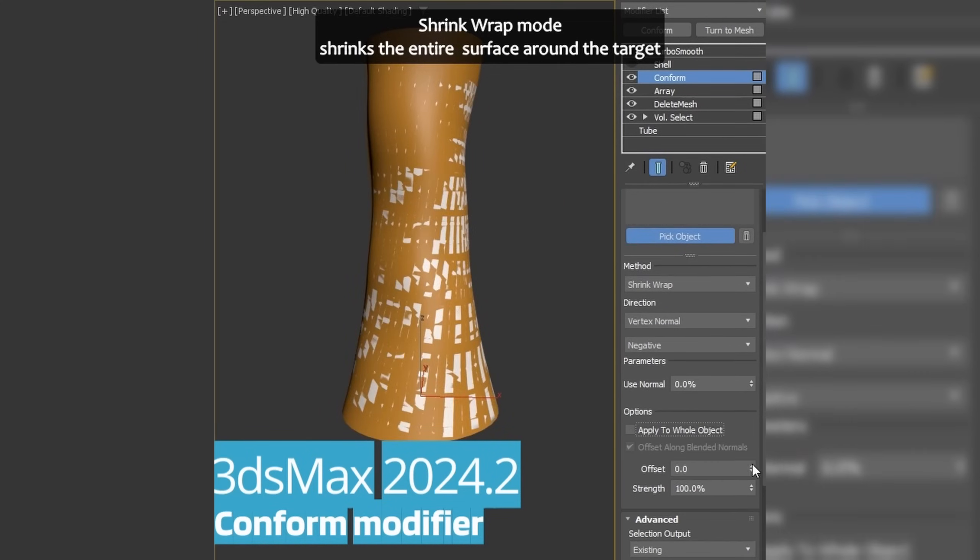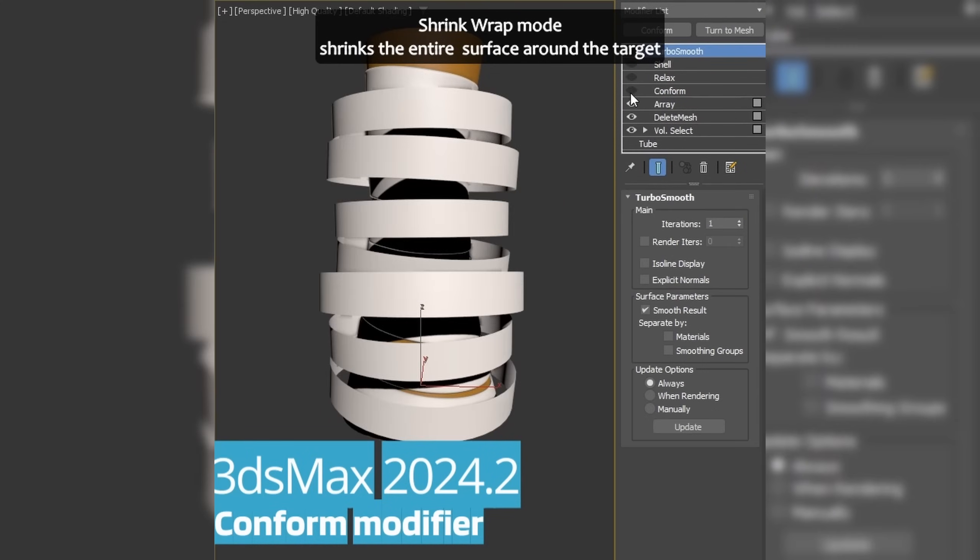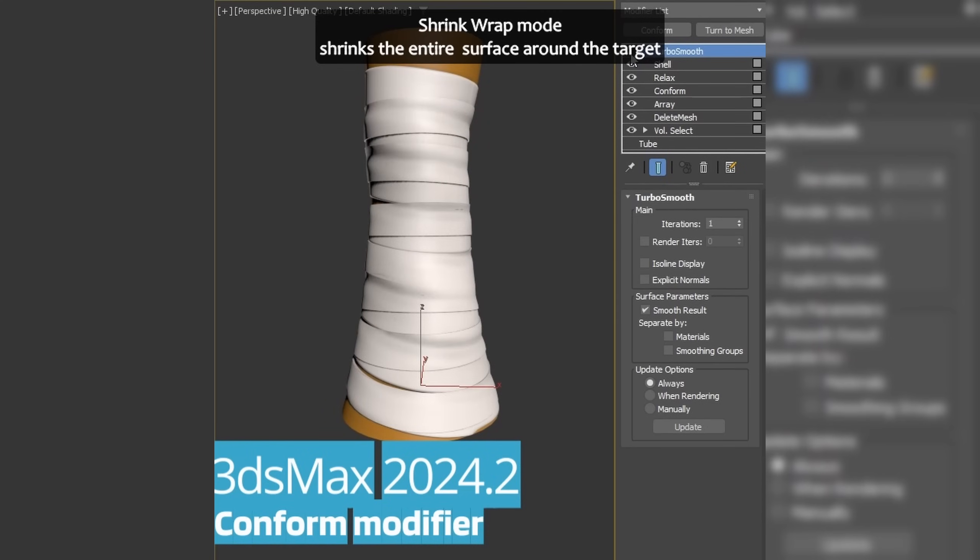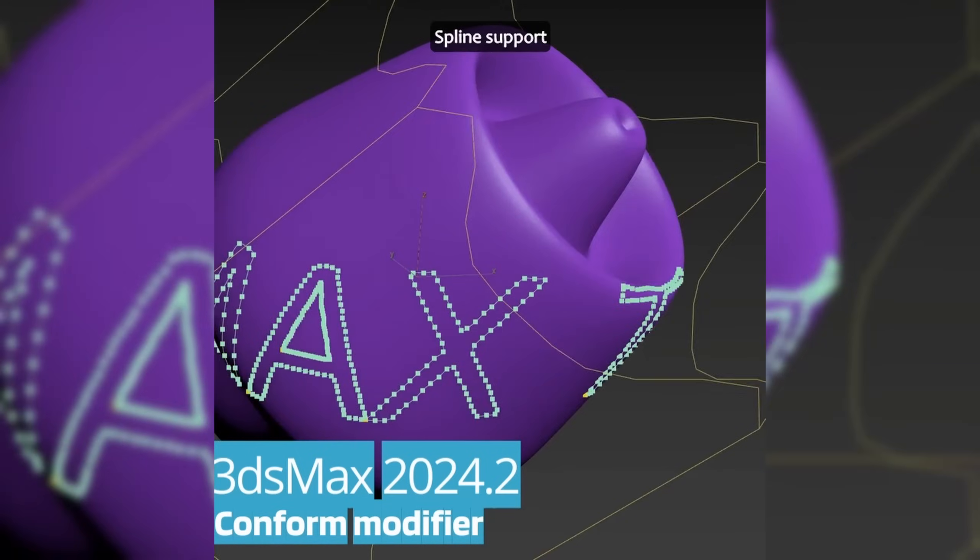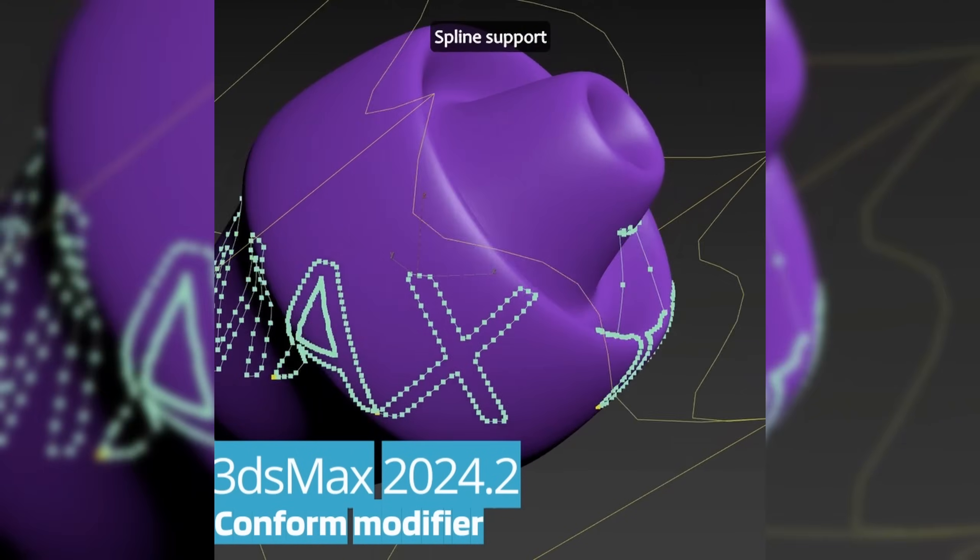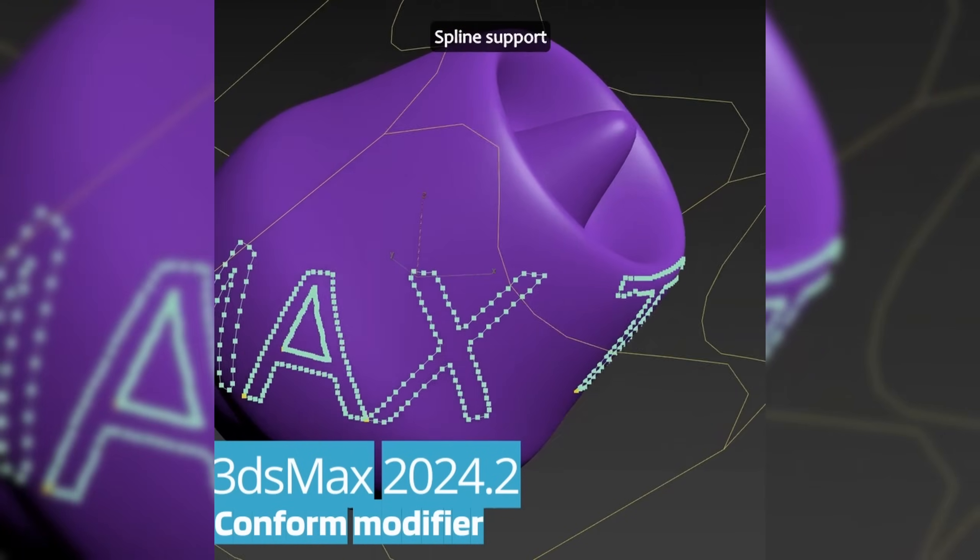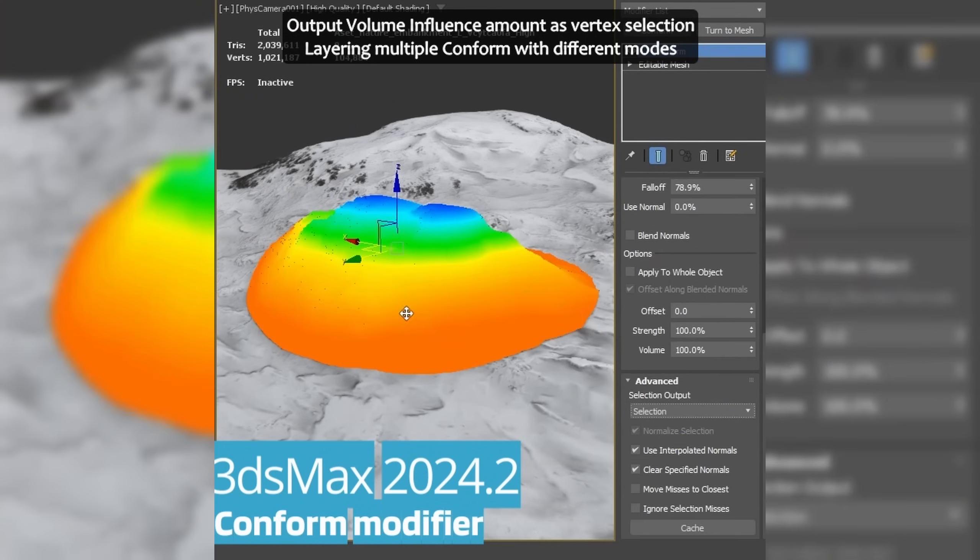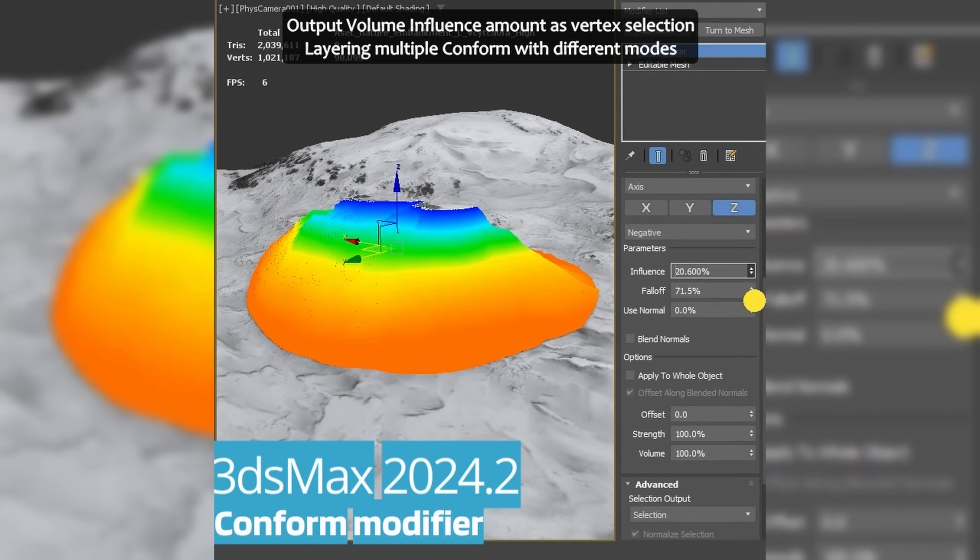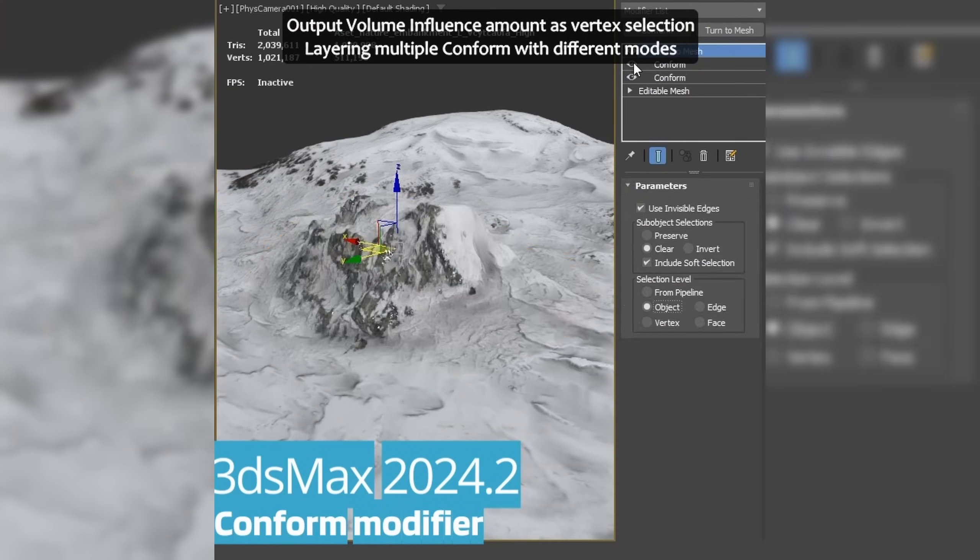Target normals or global direction that you can specify. You can conform not only meshes but you can conform splines as well. There's multiple options to output the distance created by this modifier as a soft selection. You can output the distance to target.